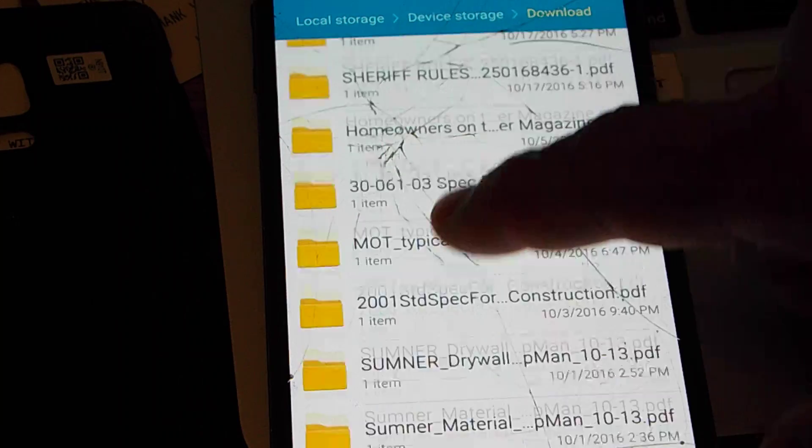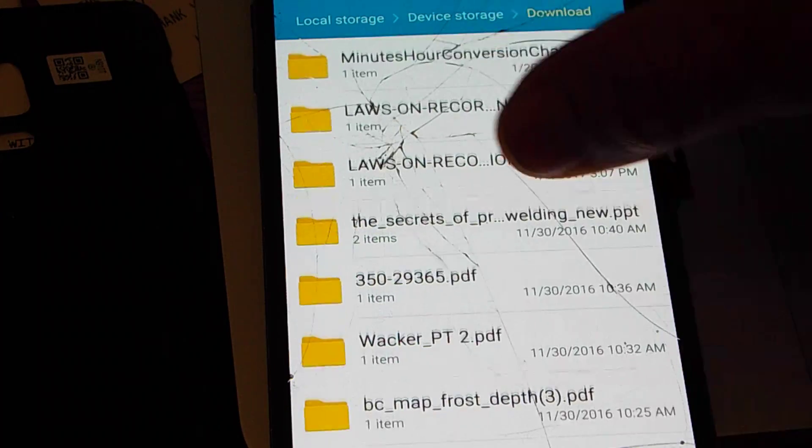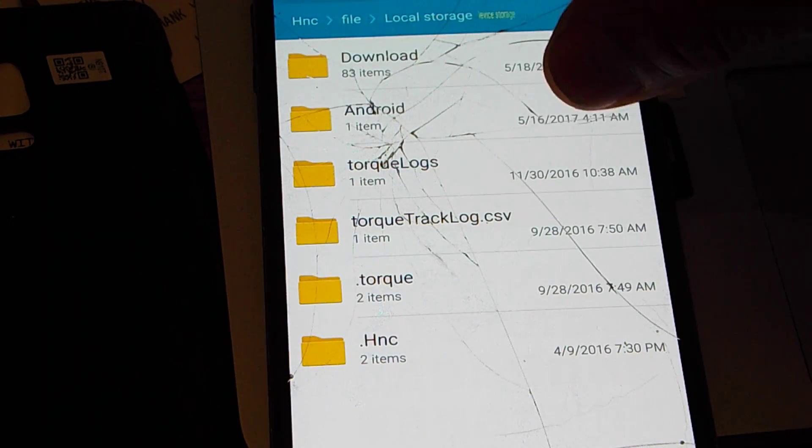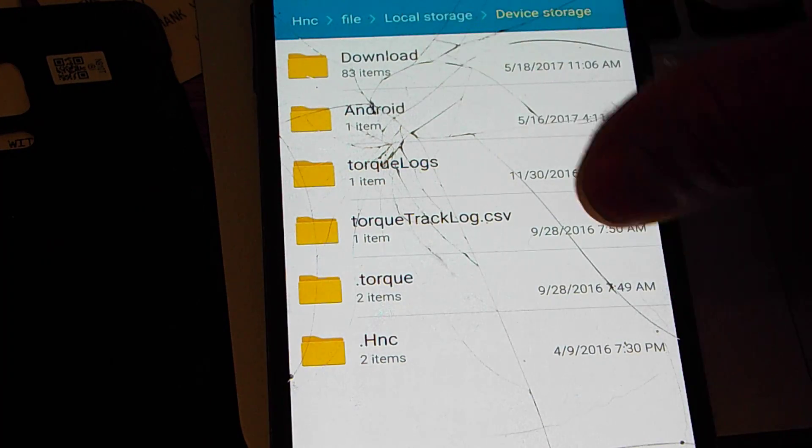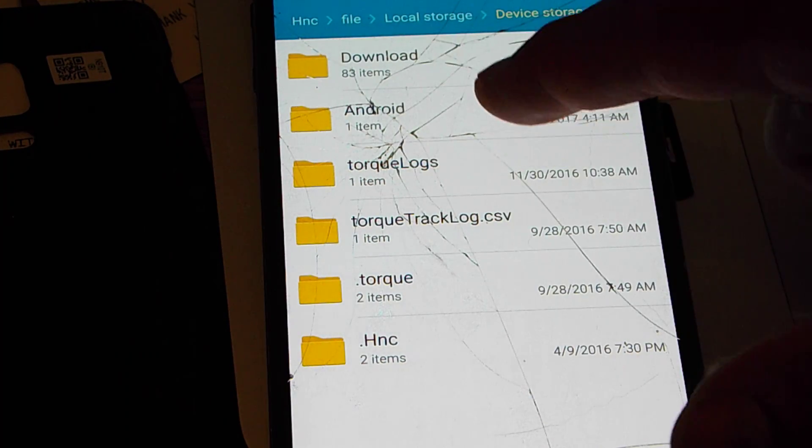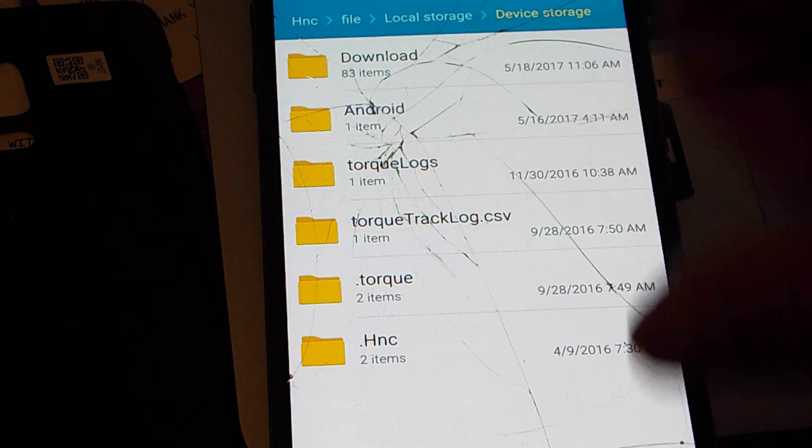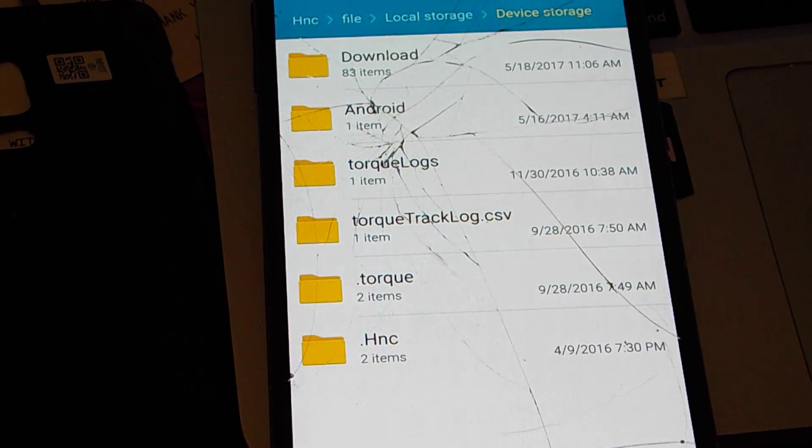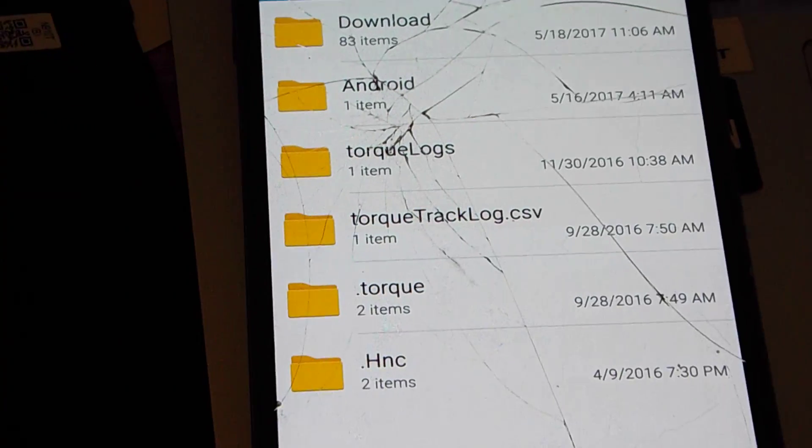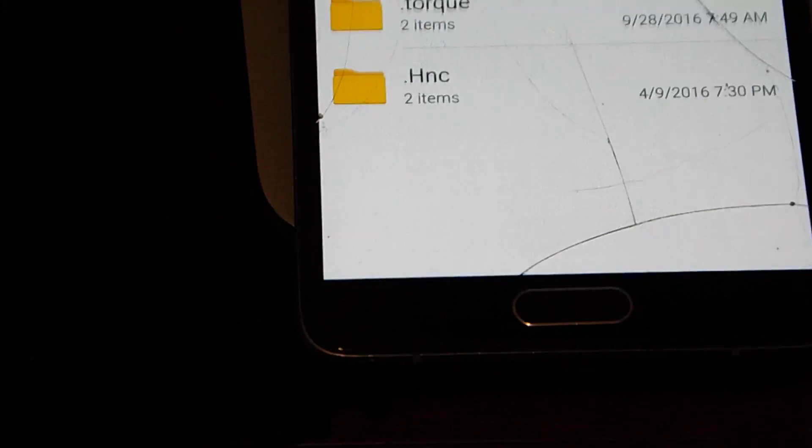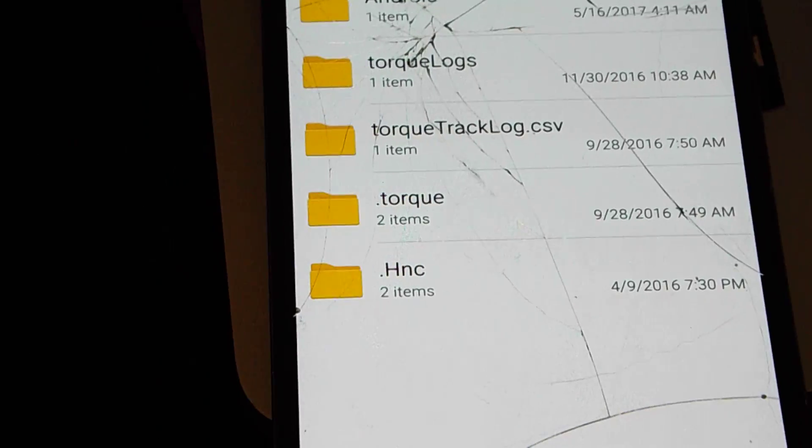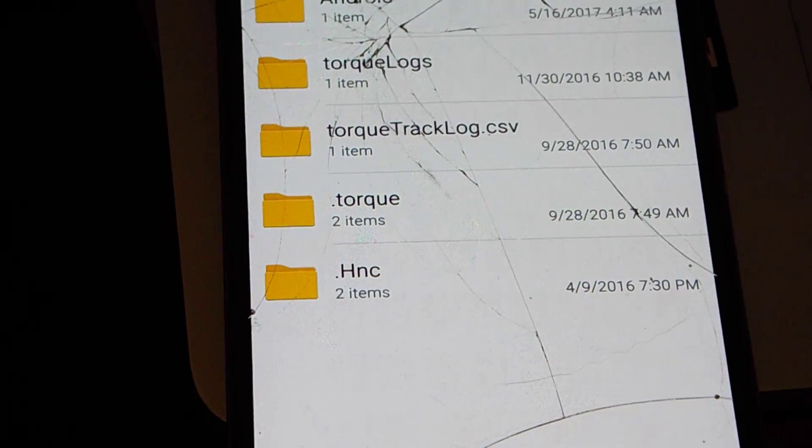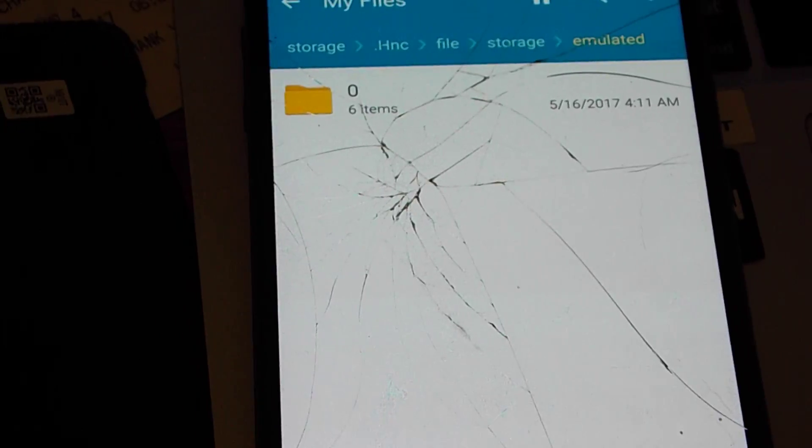If we go to My Files and go backwards now, work our way backwards. That's .hnc. You see there, it only has two items, it says. Let's go back again. Now we're at, cleaned up, now we're at zero.